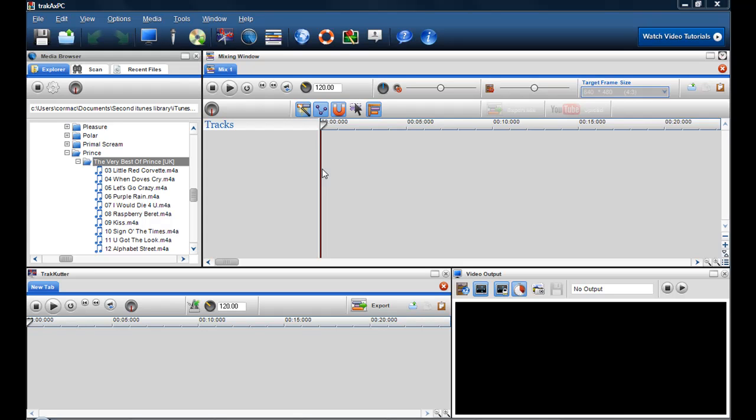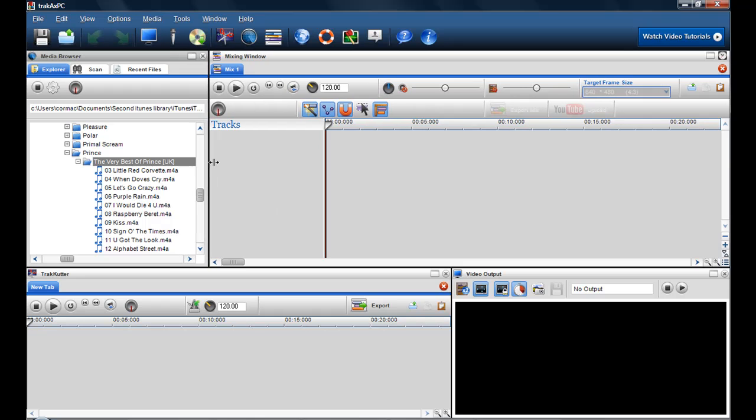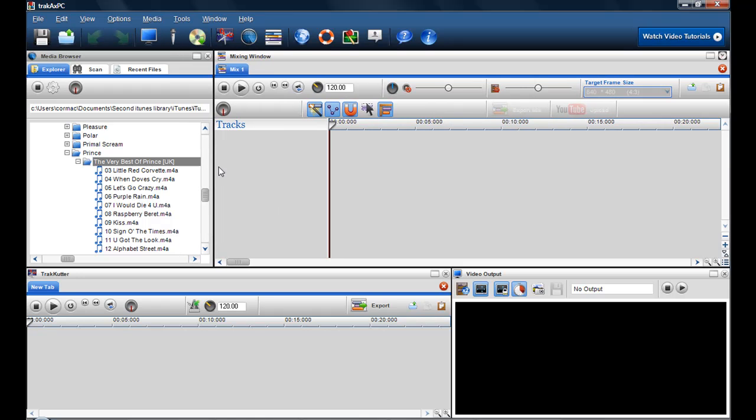Hi Darlene, Cormac here from the TrackX team. I'm just going to show you very simply how you can make a mix of five or six tracks for your daughter.